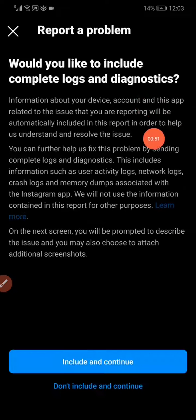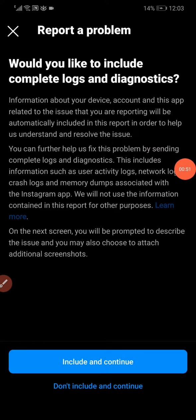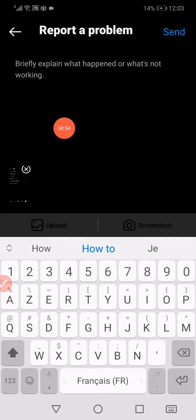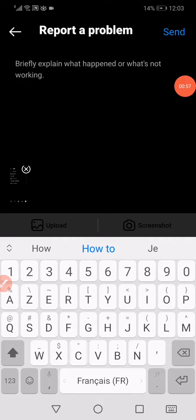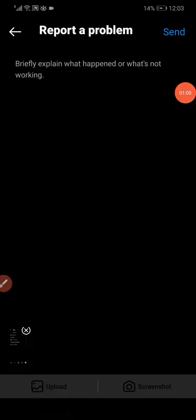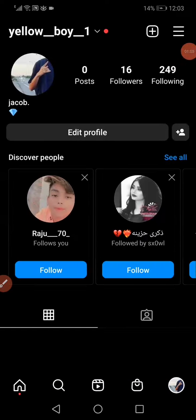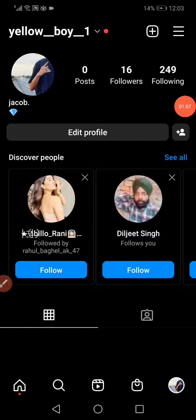Now on this page, you have to explain to the Instagram support team the problem that you have. Tell them to remove the search suggestions for you, and then click 'Send'. That's it, guys! Don't forget to like and subscribe.